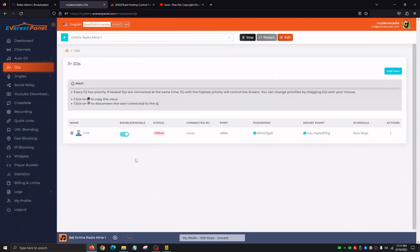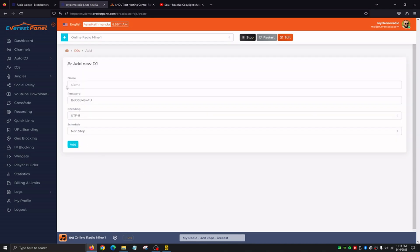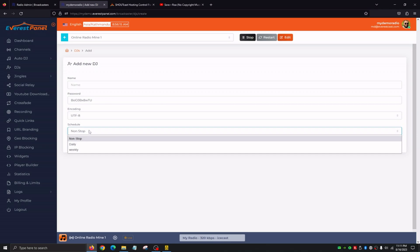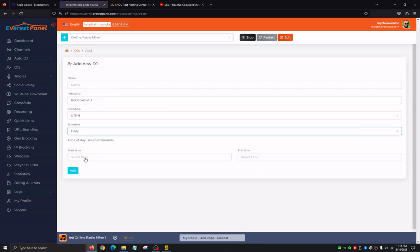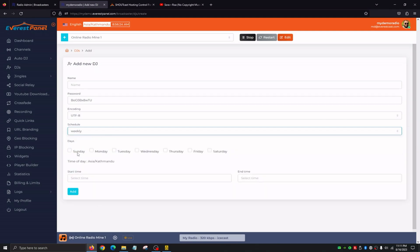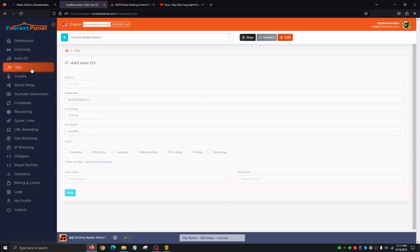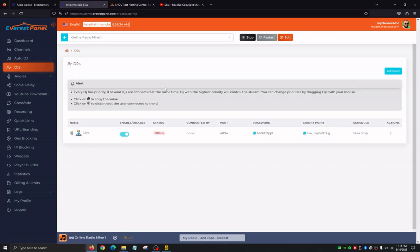In the DJs tab, this page allows us to create different DJs who will be able to go live to our station with their own username and password. We click Add New, give them a name, a password, encoding stays the same, and then set a schedule — if we only want this DJ to broadcast daily, we can select start and end times, and weekly we can select specific days like Sunday, Tuesday, Thursday, and Saturday. DJ basically allows other people to go live to our station without giving them your personal encoding information. You can also control them here by enabling or disabling — if you don't want a DJ to go live anymore, just click and it'll automatically disable them.